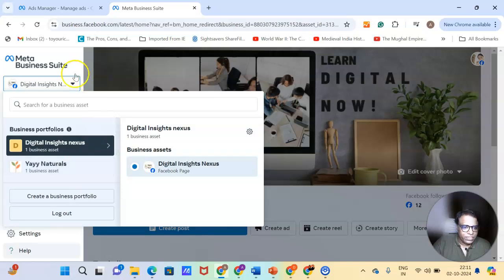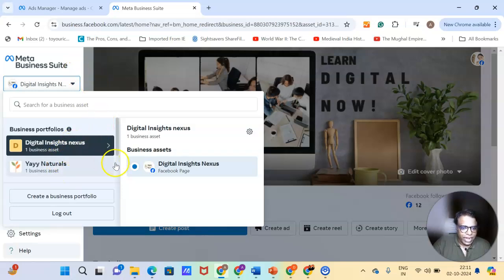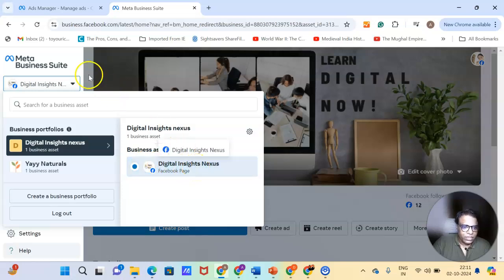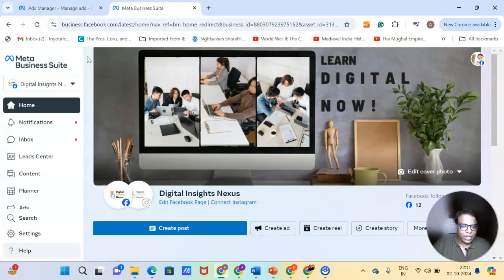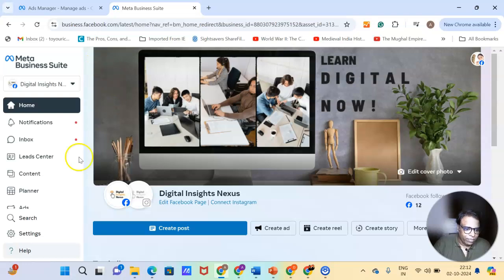So in this business suite, I have two business profiles, business assets. And one of this is Digital Insights Nexus. So you see it's the umbrella term. Business manager is the umbrella term which includes all the ads manager and planner.